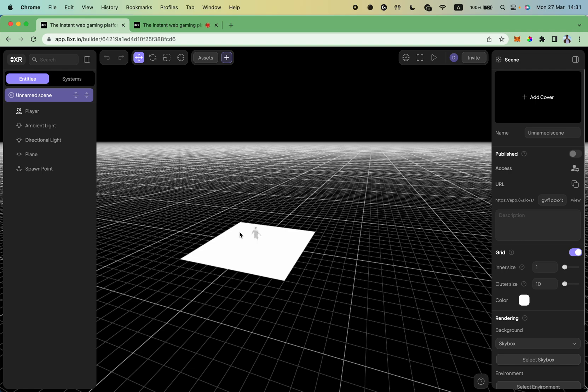So the next topic to cover is how to move objects in the scene and how to manipulate them. I will use the spawn point for an example.